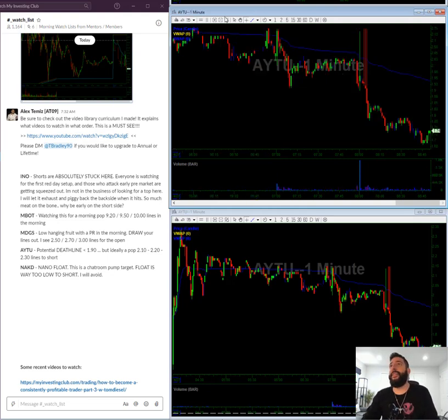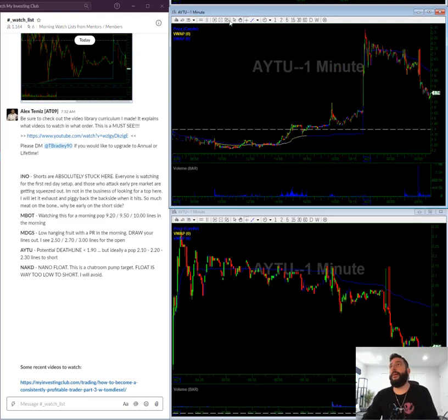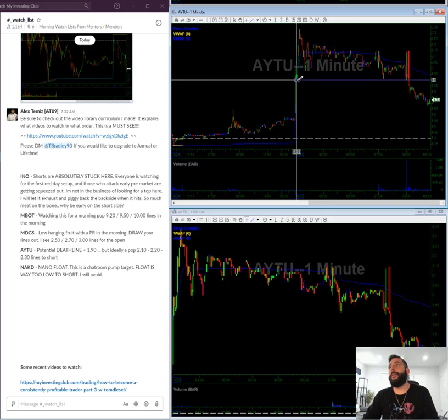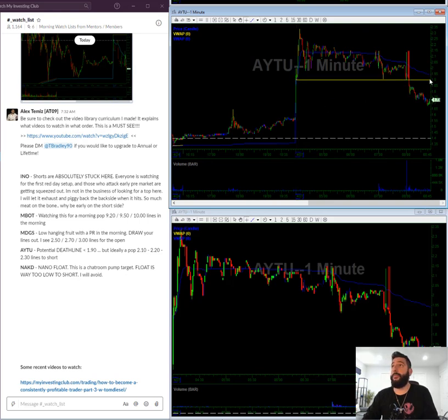AYTU was a death line setup. It broke the death line and never really came back. So looking for a pop towards 190 or 2 in the morning.